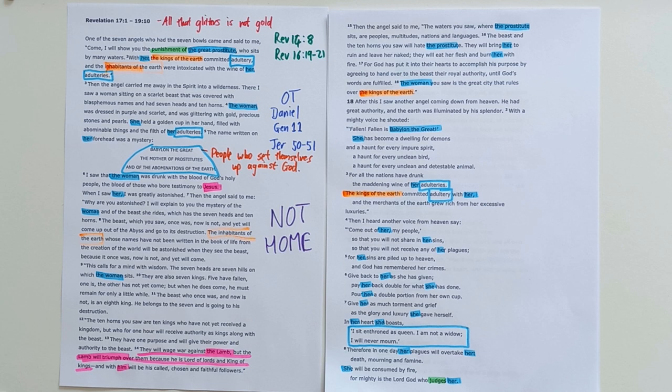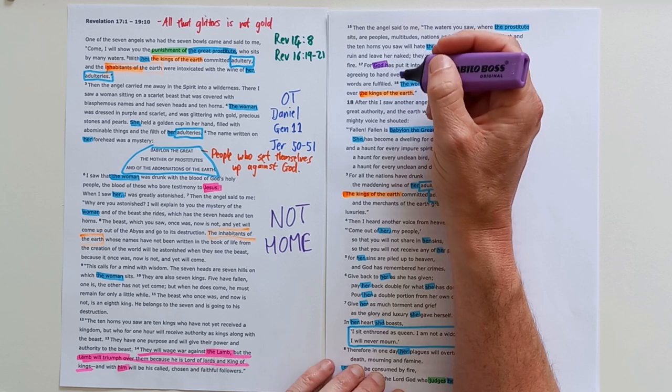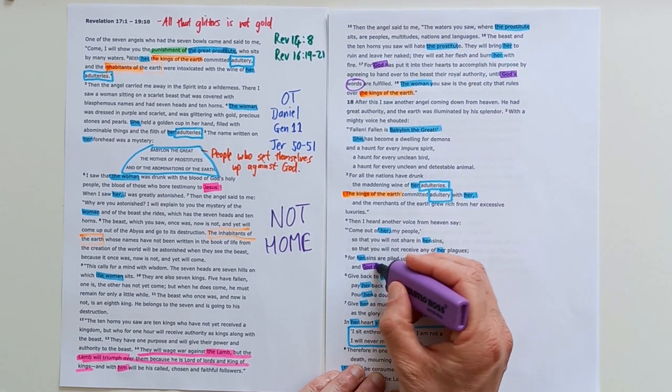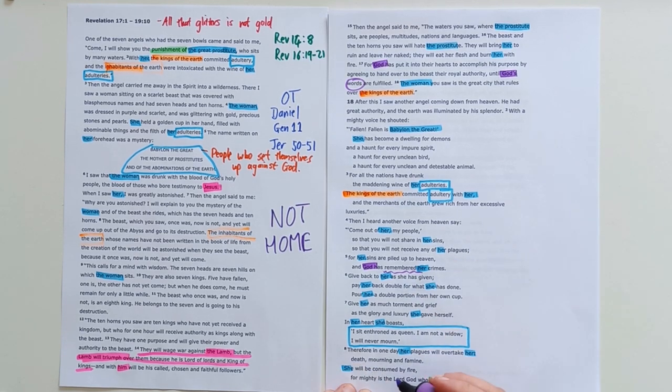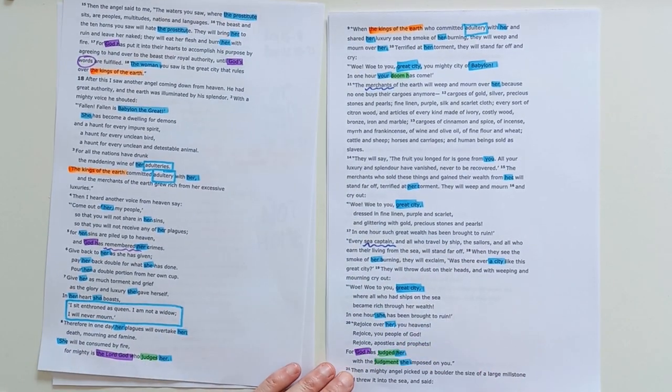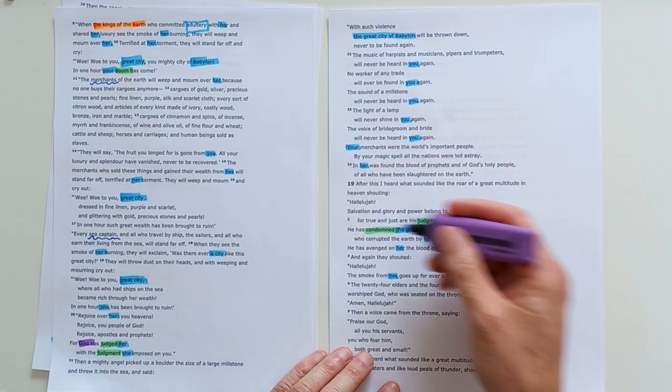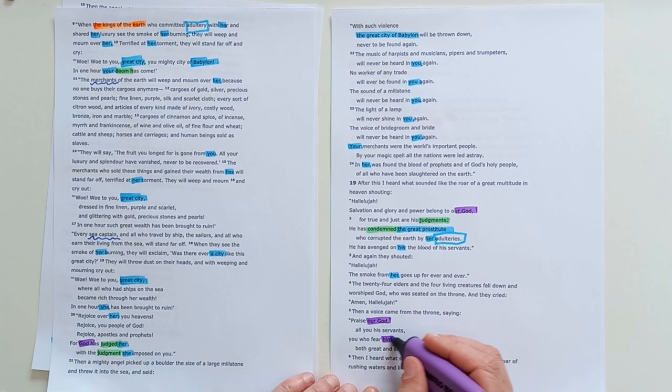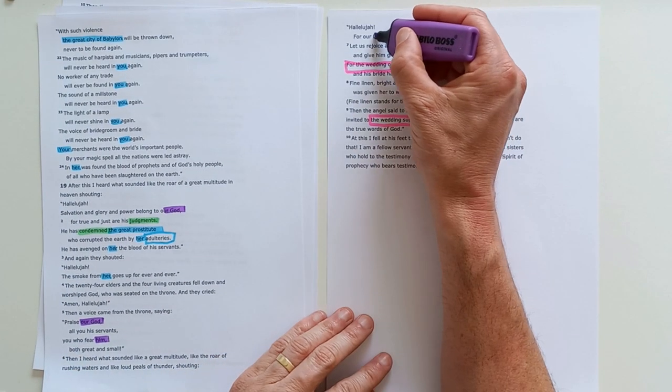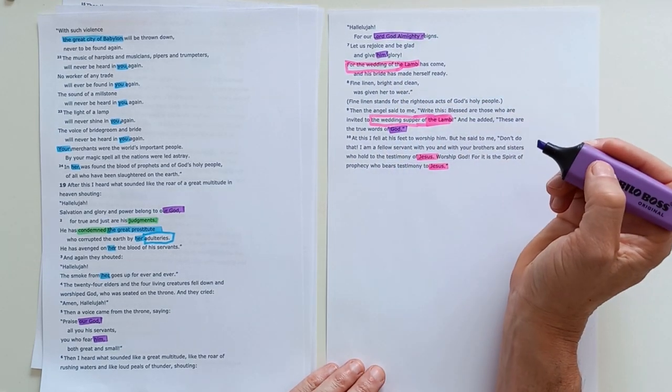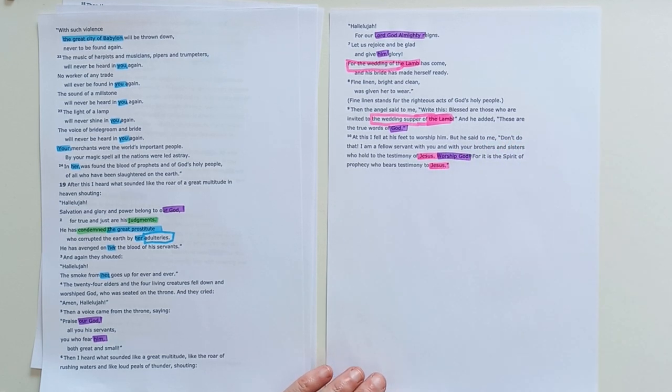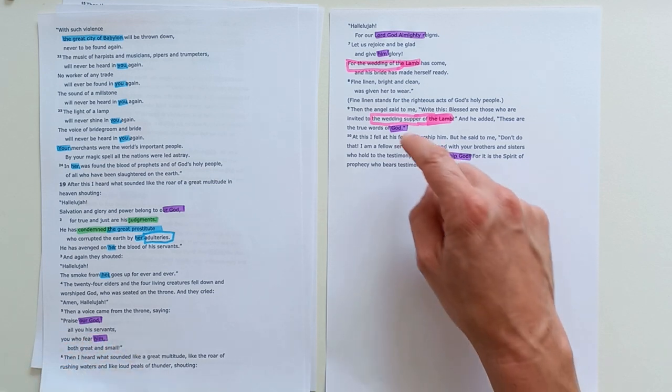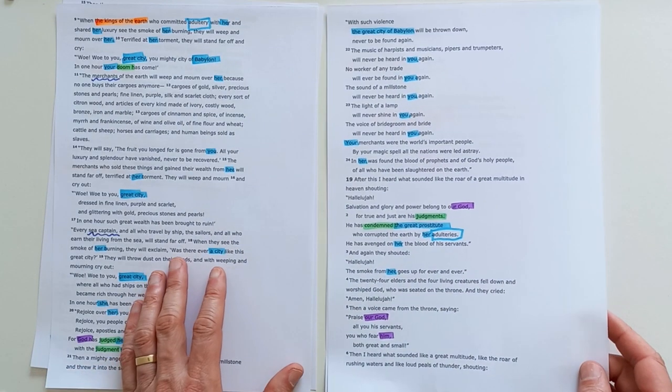But not only is the Lamb on the throne in focus here, also the Lord God. 'God's words are being fulfilled. God has remembered her crimes. Mighty is the Lord God who judges her. God has judged her.' But then the contrast: 'Salvation belongs to our God. Praise our God. Those who fear him. The Lord God almighty reigns. Give him glory. His words are true. Worship God.' So this whole big section should cause us to be a people who praise God, who fear him, who worship him because of his righteous judgment.